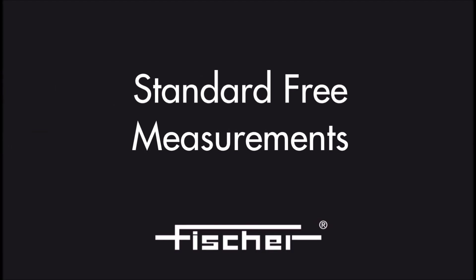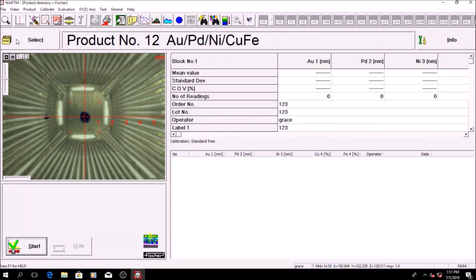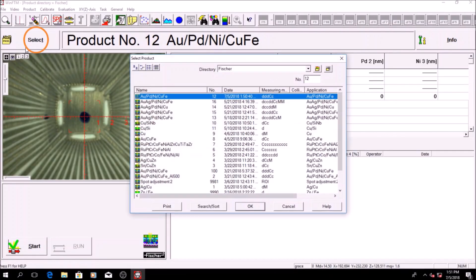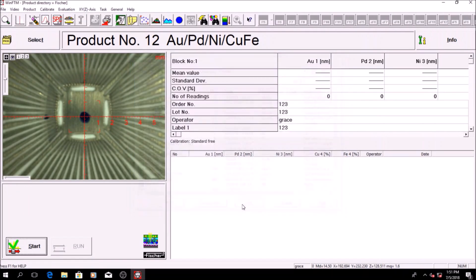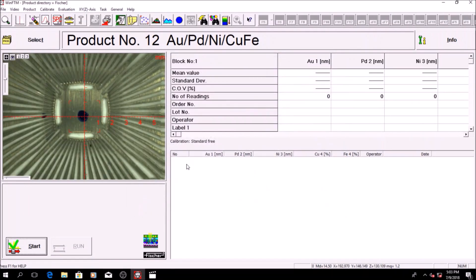To start measuring using standard free mode, click on select to choose one of the pre-configured applications. Next,